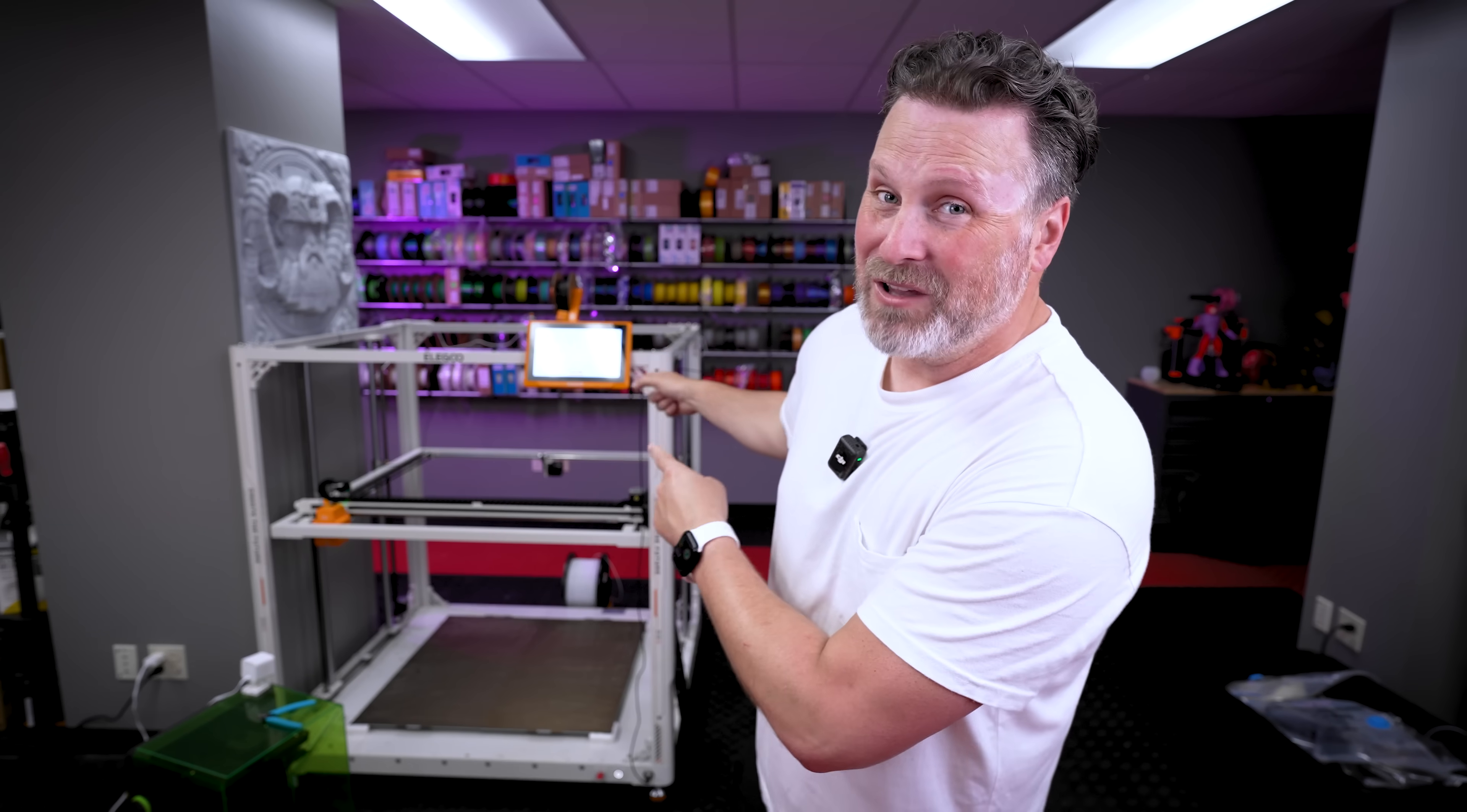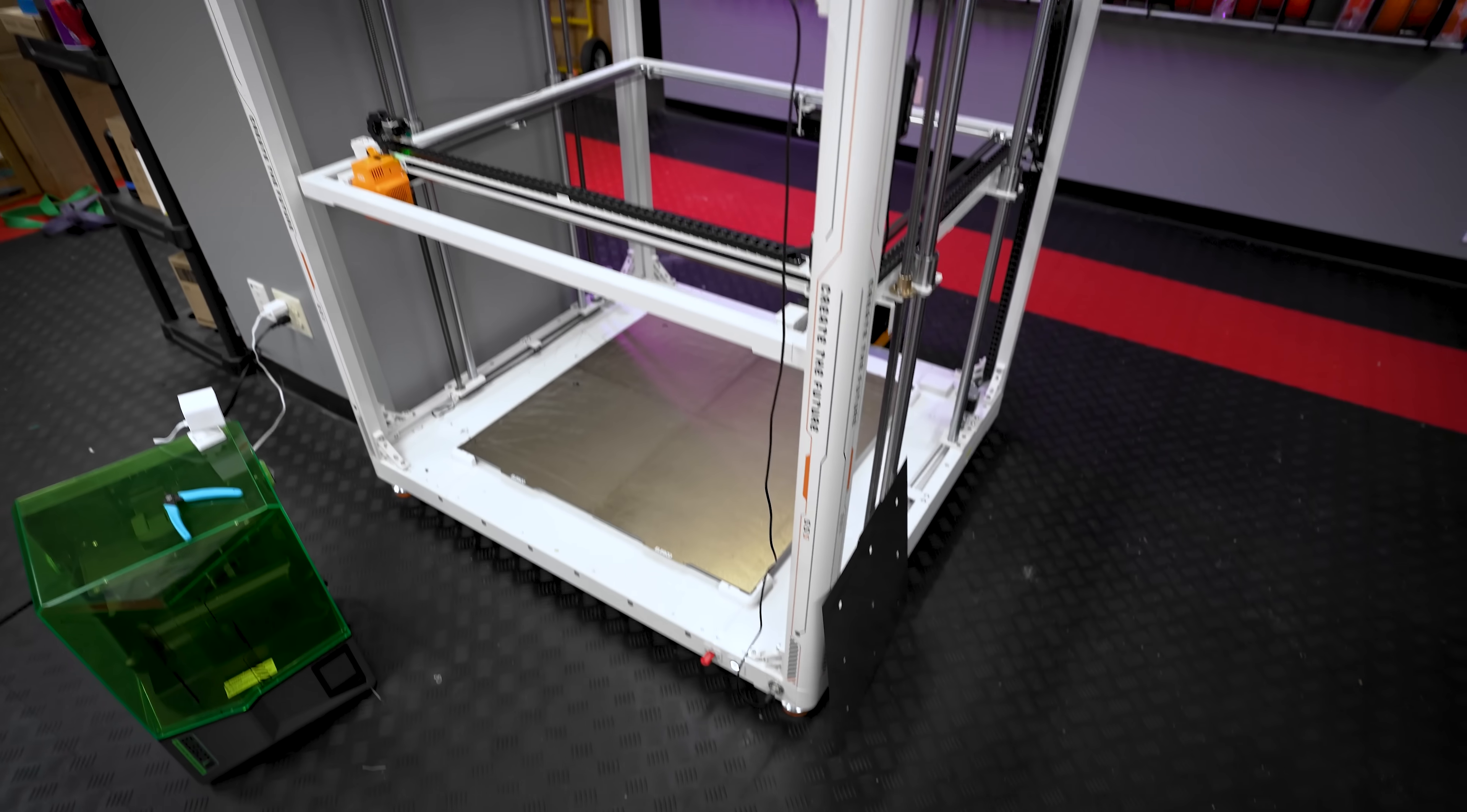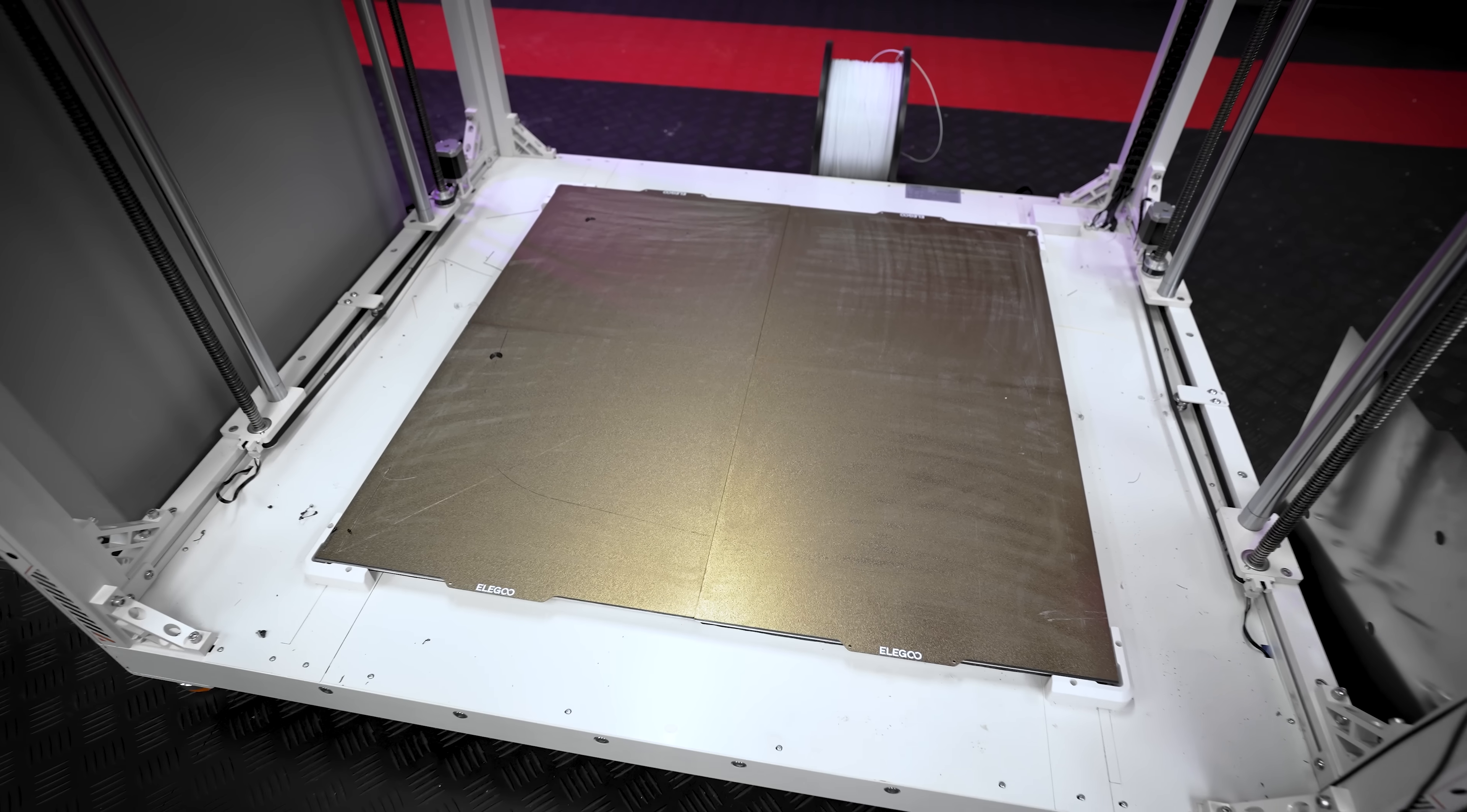Hey everyone, this is the Elegoo Orange Storm Giga. It's an absolutely enormous 3D printer, and I've printed some stupidly large things on it. However, after working with this 3D printer over the past handful of months, there are some modifications that I'd like to make to the machine, and that's exactly what we're going to be focusing on in today's video.